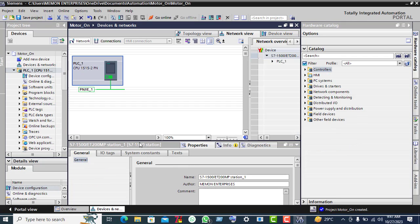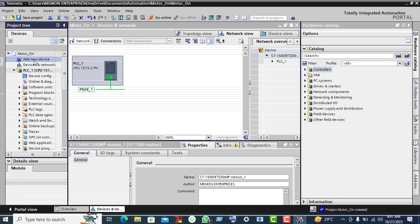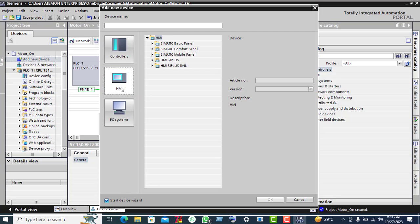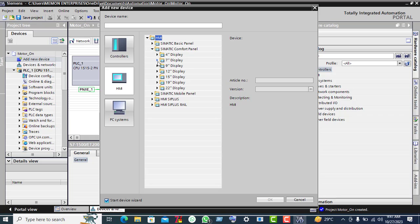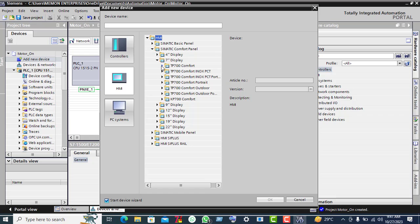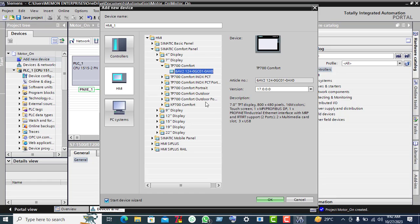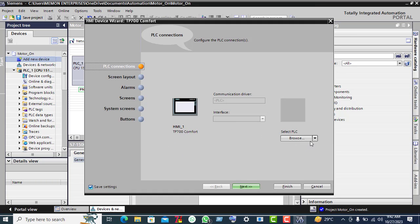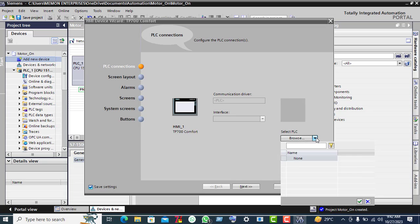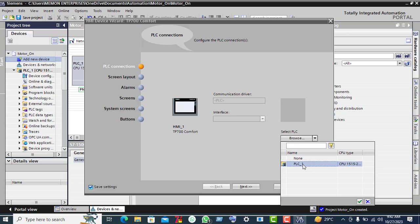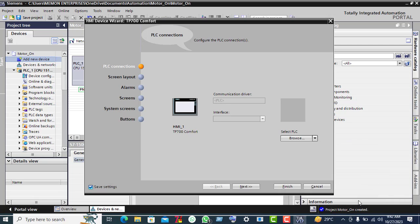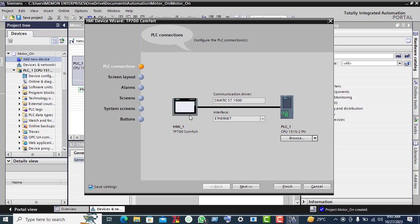In the network view you will find the PN/I interface. Now click on 'Add new device', select the HMI screen, and click on Simatic Comfort Panel. Select the 7-inch display, click on the 700 Comfort screen, select this screen, and click OK. Now browse and select PLC_1, check the checkbox, and you will see the link between this HMI and this PLC is established.